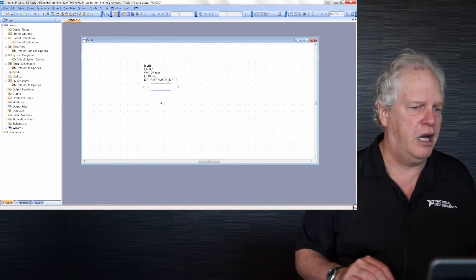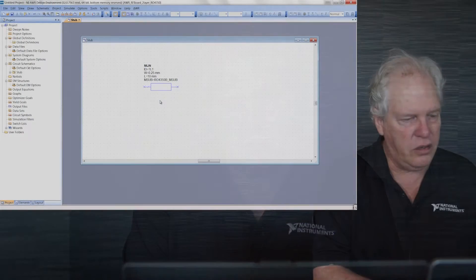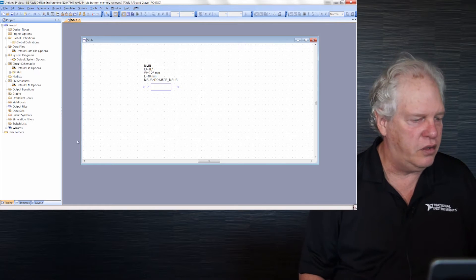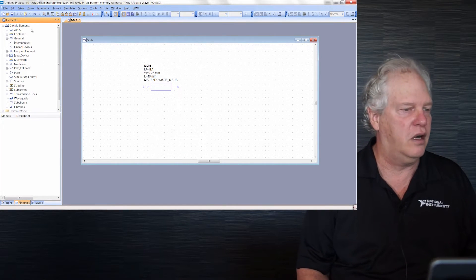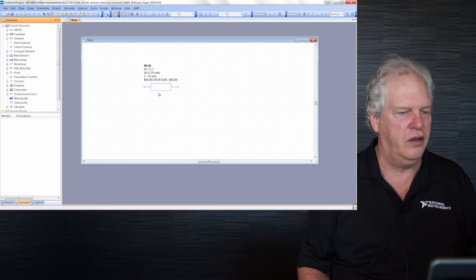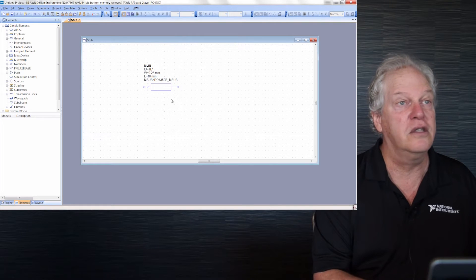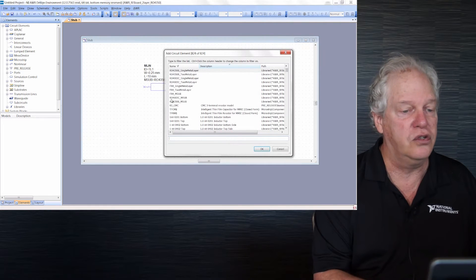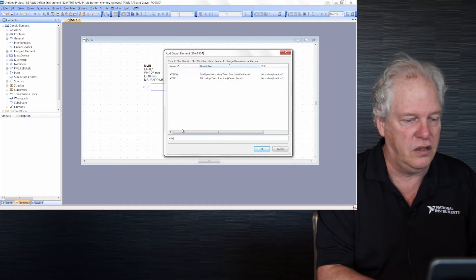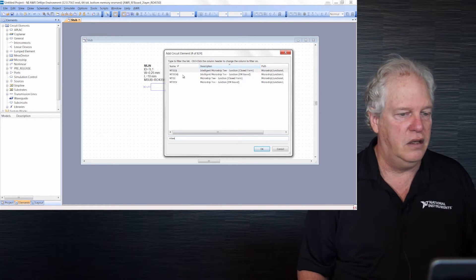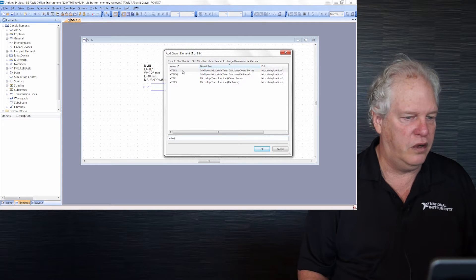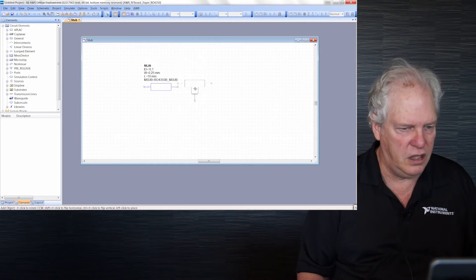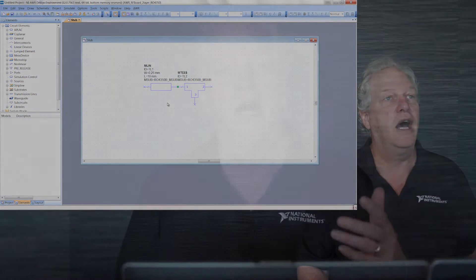I added that quickly using a hotkey where MLIN, the transmission line, is inserted when I hit M. To add a T-junction, you can come down to the lower left where all elements are listed. Another way is Ctrl-L for lookup, then start typing T. I'll use this MT dollar sign element and hook them up. Green dot means it's connected properly.